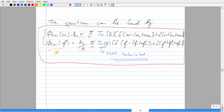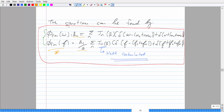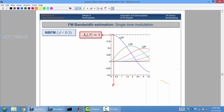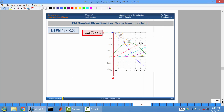In the narrowband situation where your modulation index beta is less than 0.3, there are only going to be two significant coefficients: J(0) and J(1). Everything else after this point is negligible. J(0) is approximately equal to 1 when beta is less than 0.3, and the sideband coefficients are plus/minus beta over 2.